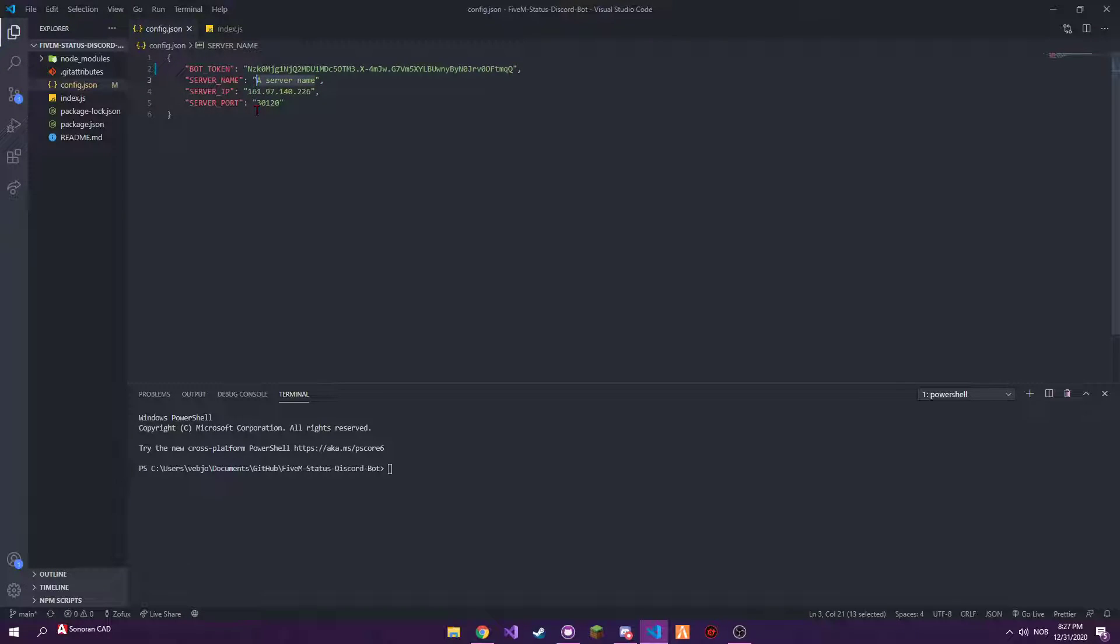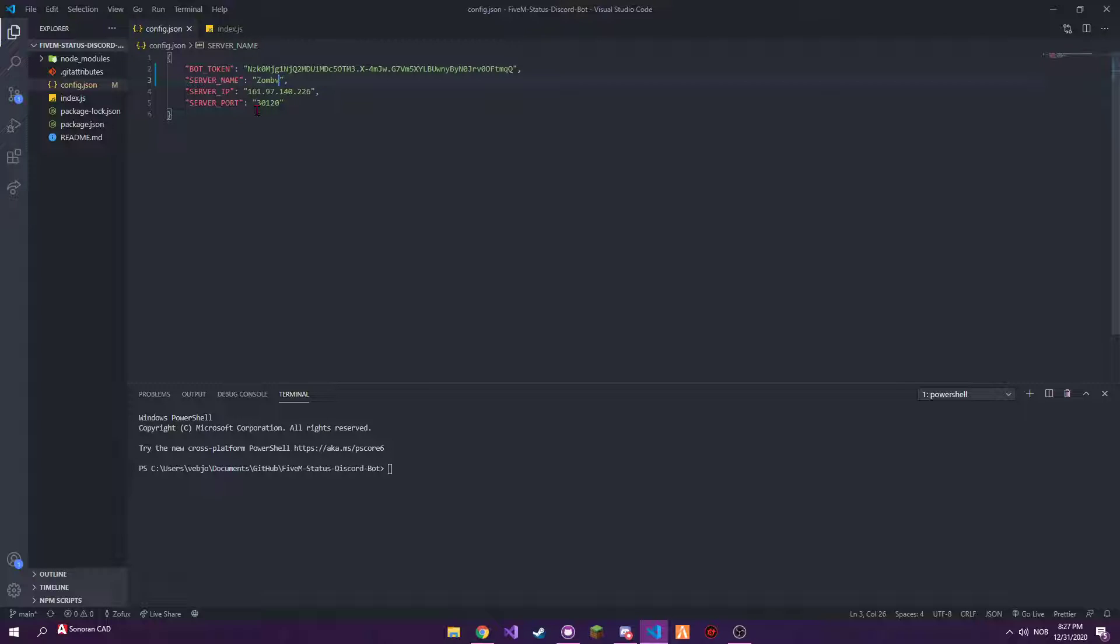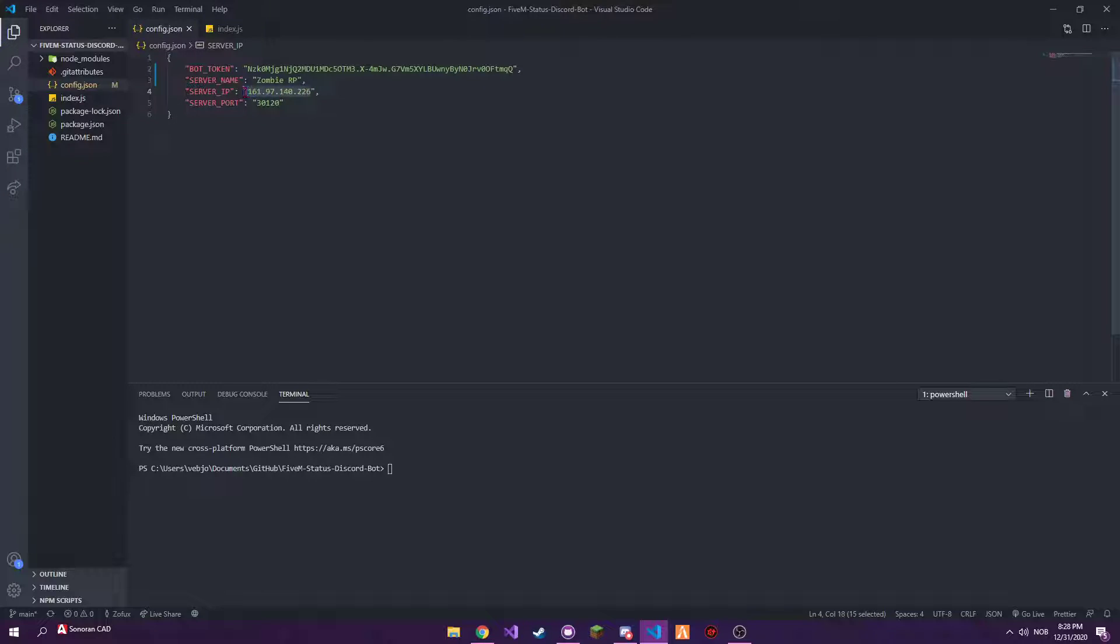You're going to go in here, you take away the 'your token goes here' thing and paste that in there. The server name, so let's say my server name is Zombie RP, I guess, just a random name I found right now.